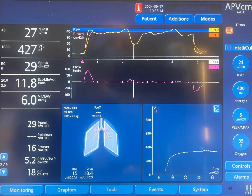We put an inspiratory hold here. You can see that inspiration is held at end of inspiration, with zero flow indicating no more entry of air. This is the inspiratory hold, and this is the plateau pressure, which reads around 38 to 40 cmH2O.